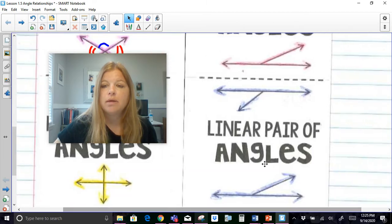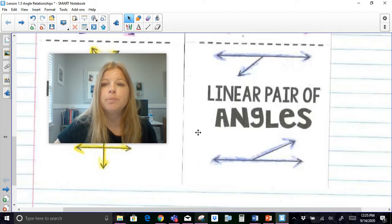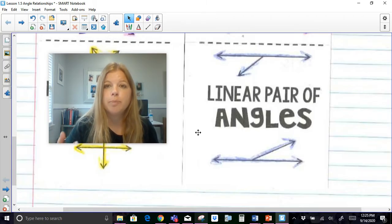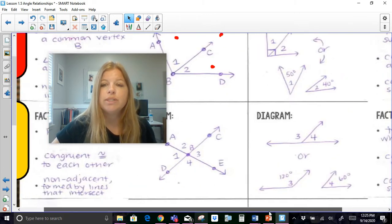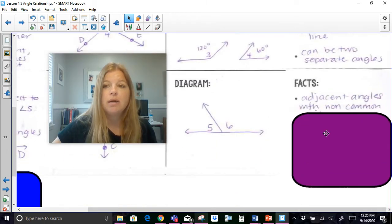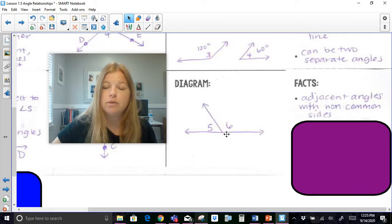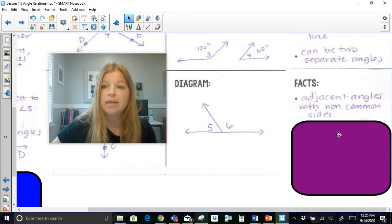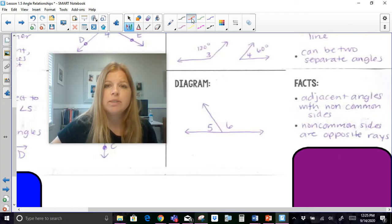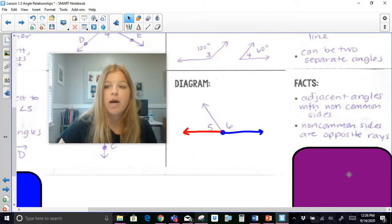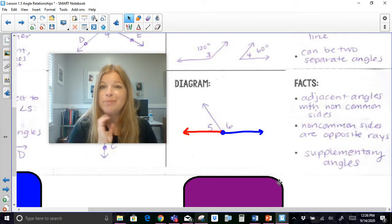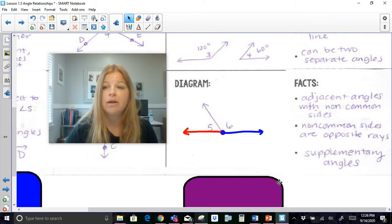The last special angle relationship is a linear pair. Linear means a line, so a linear pair means two angles that create a straight line. In supplementary angles we saw it could be separate, but that's not the case for a linear pair. They are adjacent angles that share a common side, with non-common sides that are opposite rays. Opposite rays go directly opposite each other, making a perfect straight line, which is 180 degrees. By definition, any linear pair is also supplementary.